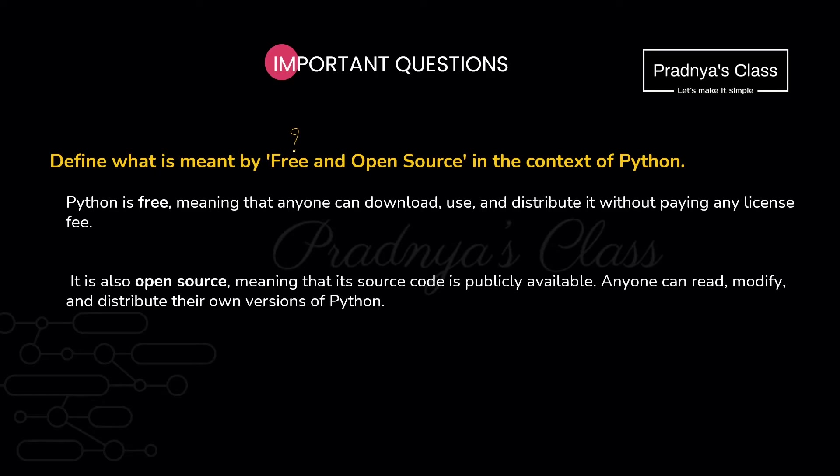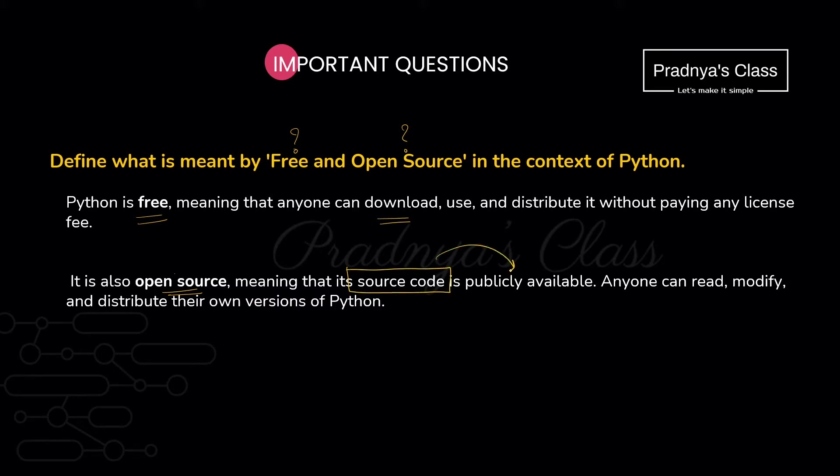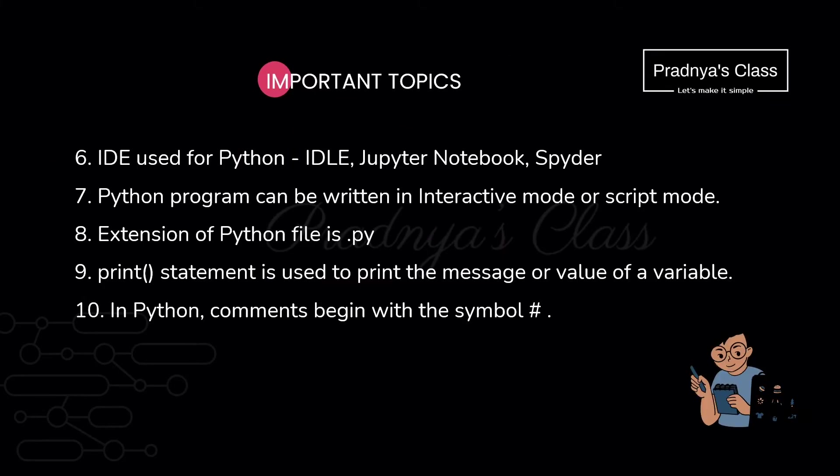It is free and open source. Let's understand what does it mean. Free means you can download it without paying for it. What's the second term? Open source means what? Open source means the source code of the programming language is publicly available. You can go through it and you can also contribute to the programming language if you wish to.